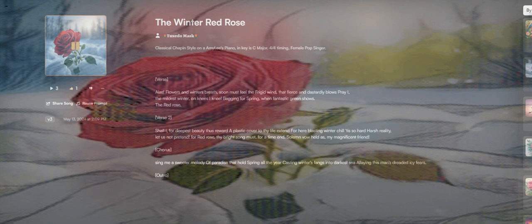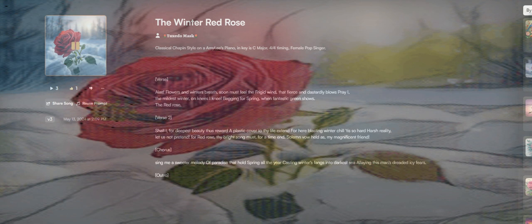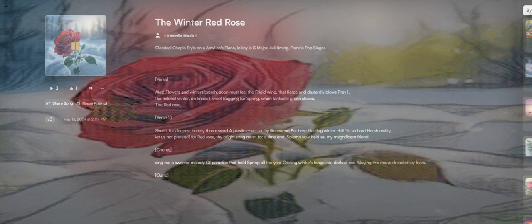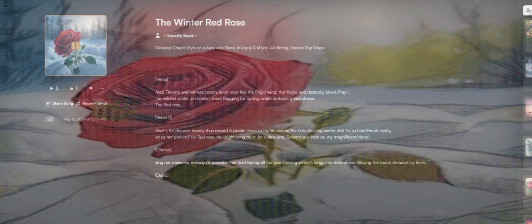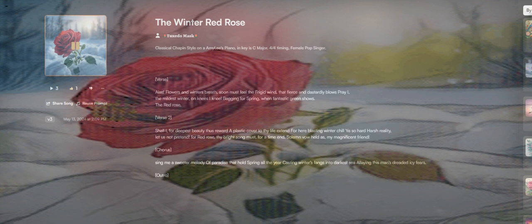For red rose, thy prime song must, for time and so long, thou held as my magnificent friend. Sing me a sweet melody of parrots that holds spring all the year, casting winter's things to the darkest sea. I lay in this nest, let us see fifty fears.